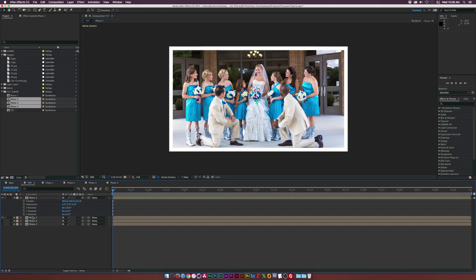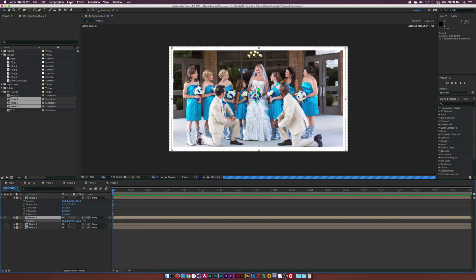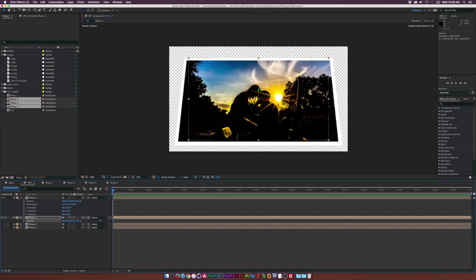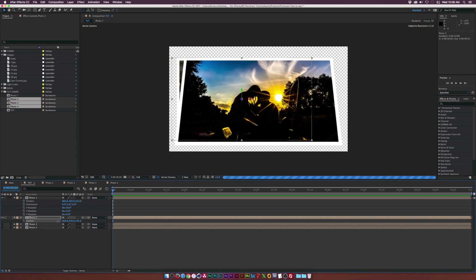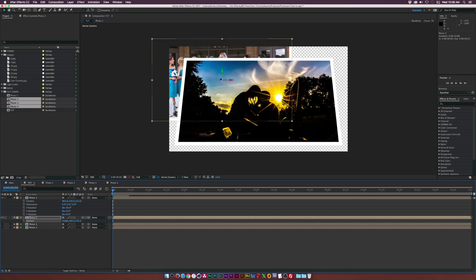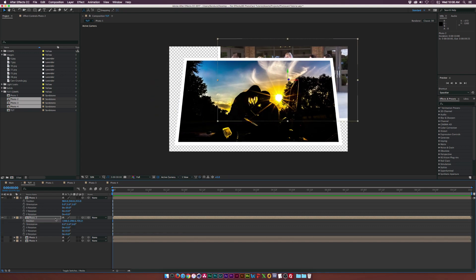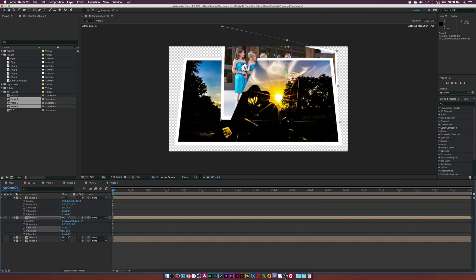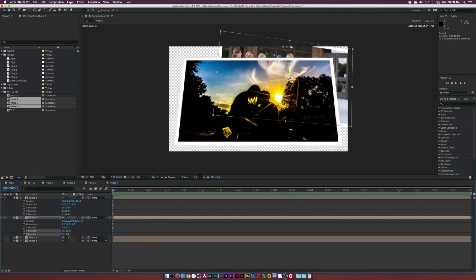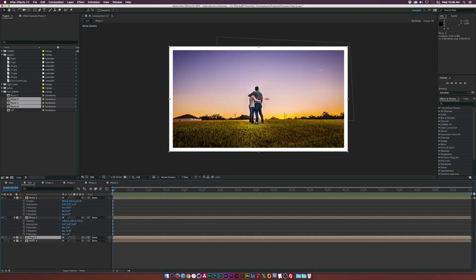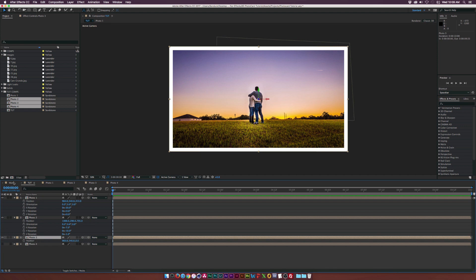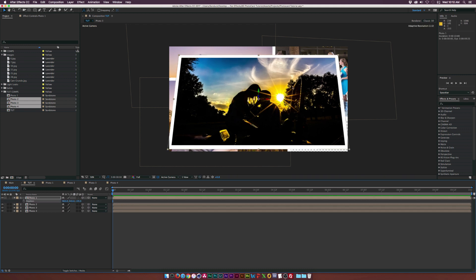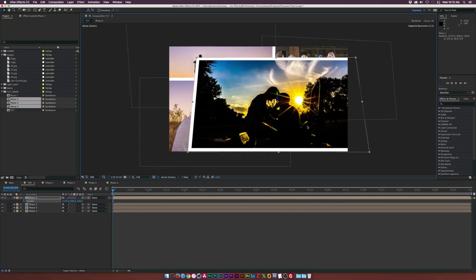Turn on photo two, hit P on the keyboard, bring it back into Z space using the third parameter, position the X and Y values in a strategic place, and play with rotation a little bit. Then go to photo three and do the same — offset it and make it look nice. Go back to photo one and extend it out a bit more and make it a little bigger to cover up the space at the bottom.